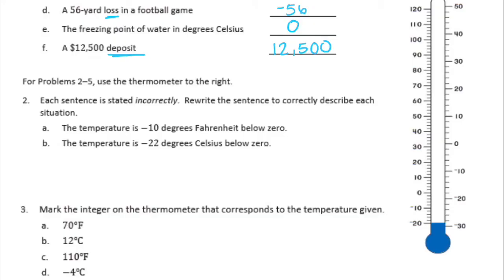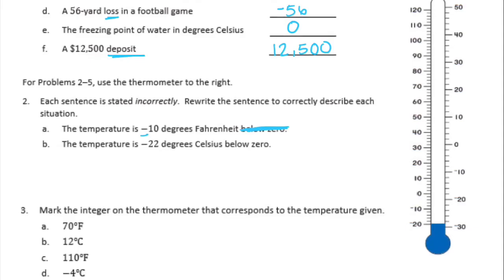For problems two through five, use the thermometer to the right. Problem two says each statement is written incorrectly — rewrite the sentence to correctly describe each situation. Part a: 'the temperature is negative 10 degrees Fahrenheit below zero.' We don't need 'below zero' because if it's negative, that already implies it's below zero. So just write: the temperature is negative 10 degrees Fahrenheit.